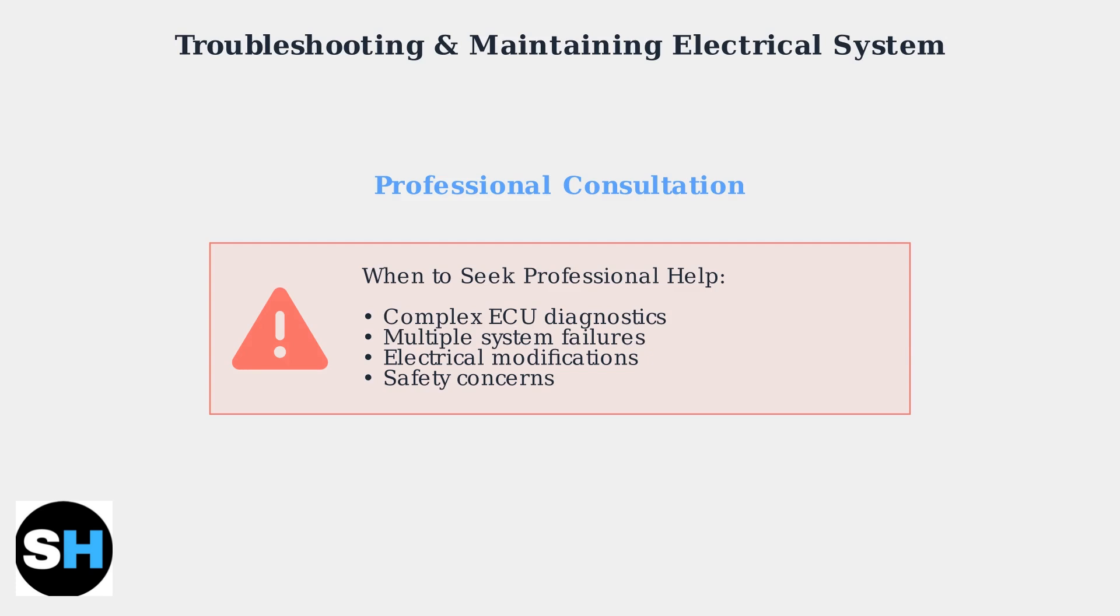always consult a qualified professional when dealing with complex electrical issues or if you're unsure about any procedure. Safety should never be compromised.